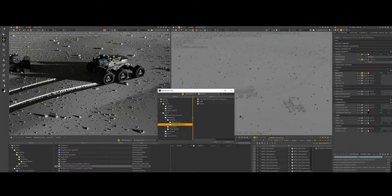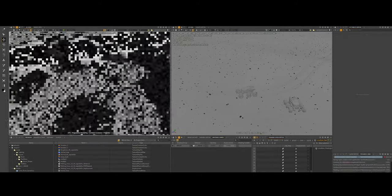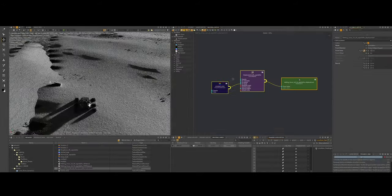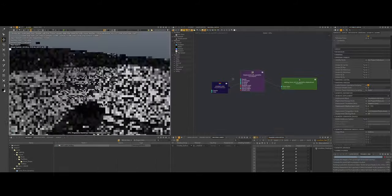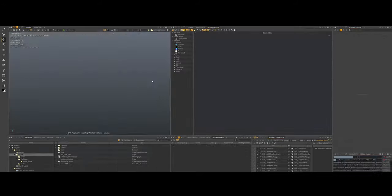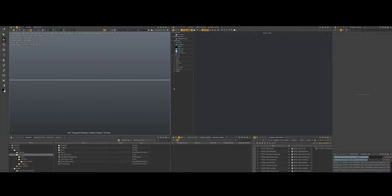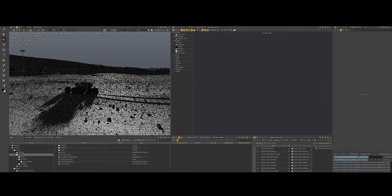Clarisse IFX, developed by Isotropics, is widely recognized as a go-to tool for VFX professionals.